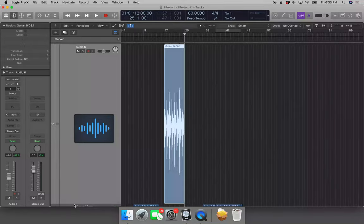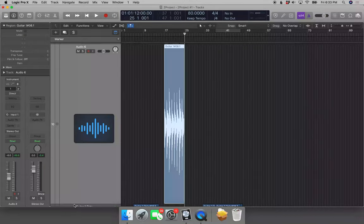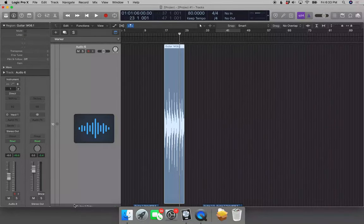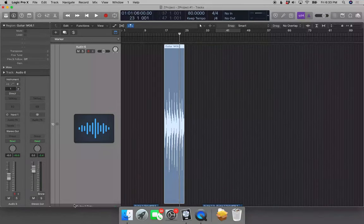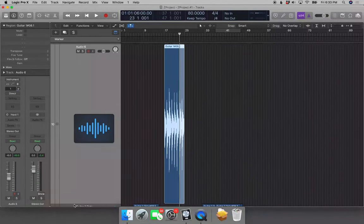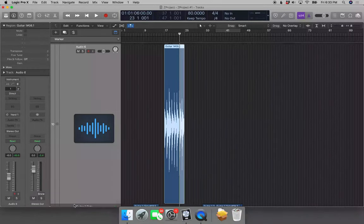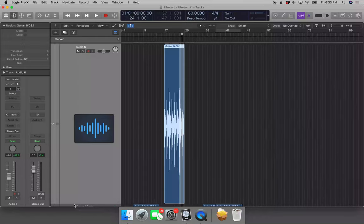I can set the start point to wherever I want it to be — in this case, measure 23. I'm going to navigate to measure 23 with Period and Comma. I can set the marquee start point with Command Left Bracket. Then I'm going to navigate to measure 24 and set the marquee end point with Command Right Bracket.